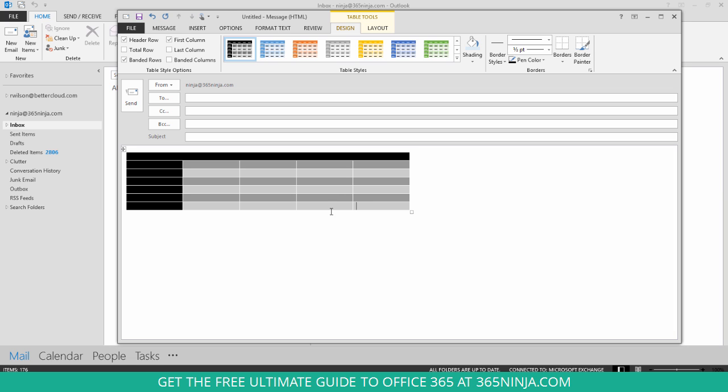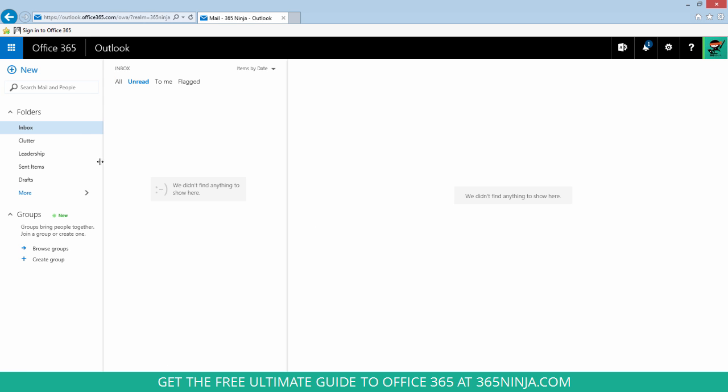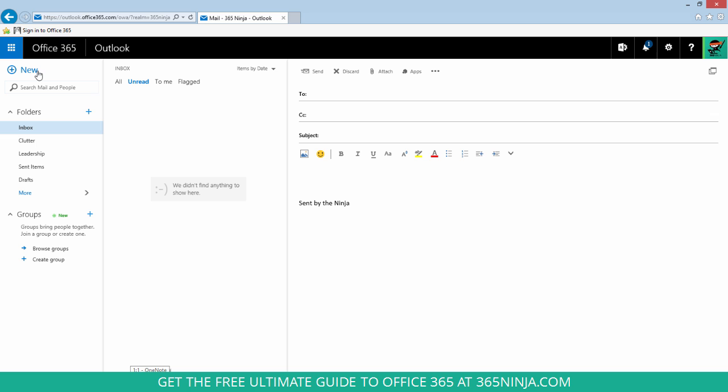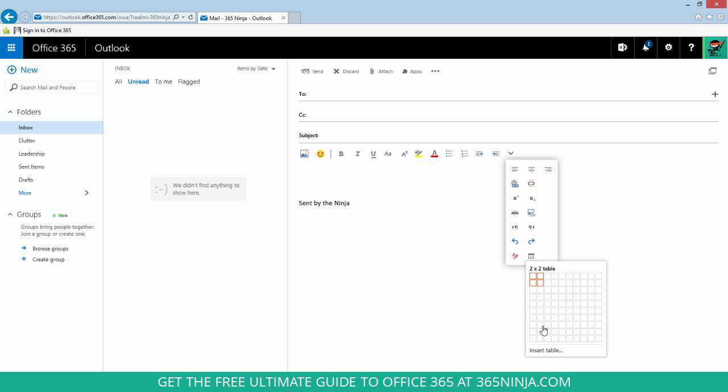Now in the Outlook web app, you have a similar kind of insertion point. So with your cursor selected into the body of the email, you'll click the down arrow here and then you can find this table icon. Now you get an insert table, but you can see that all you really have is this table drawing grid.